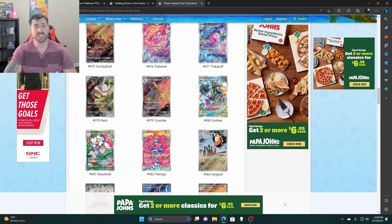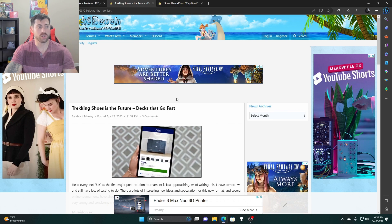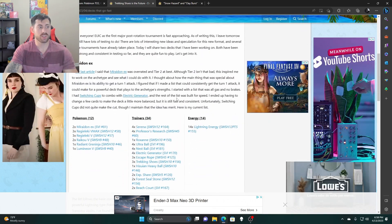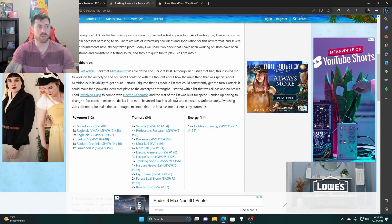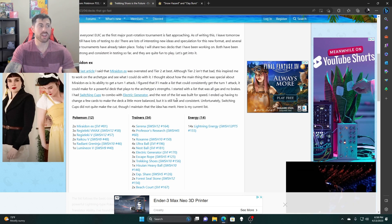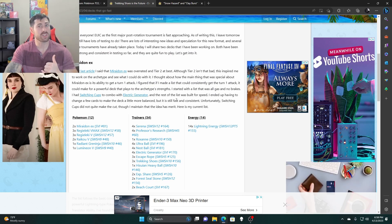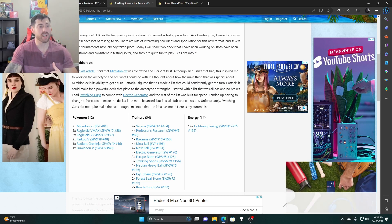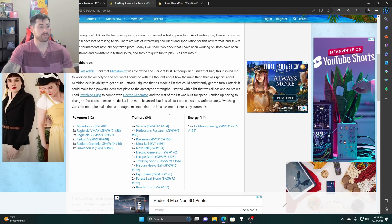One last tidbit to add on here is I want to go over this Trekking Shoes. So this is starting to kind of come up in some of the decks of the Miraidon EX. So keep an eye on the Trekking Shoes price because it might end up going up. It's starting to become more play value in there because they can kind of do those turns quick for the TCG.